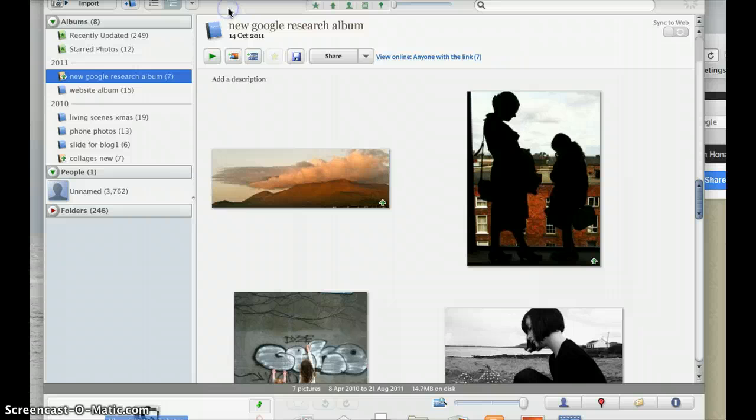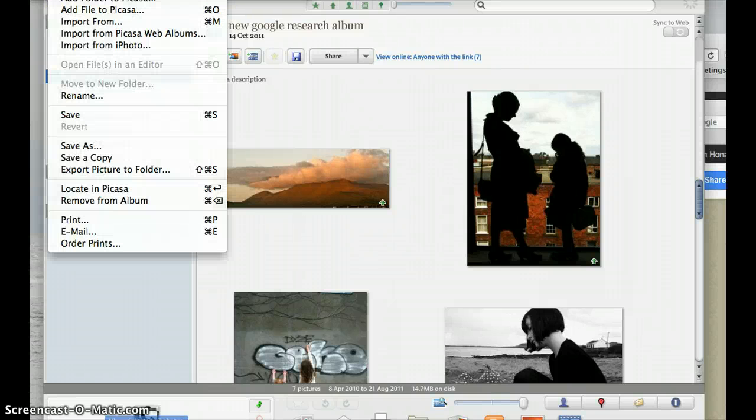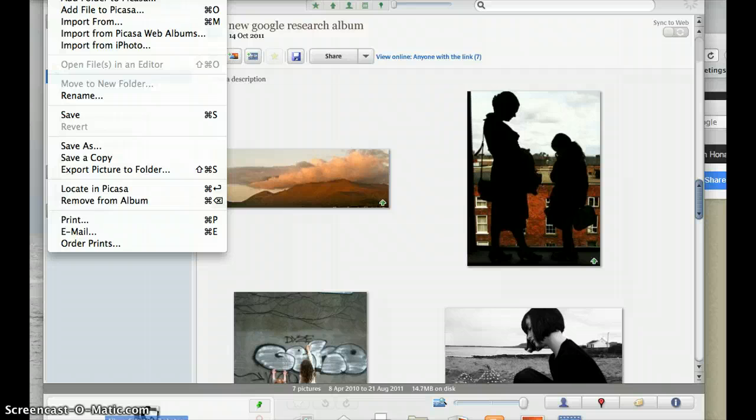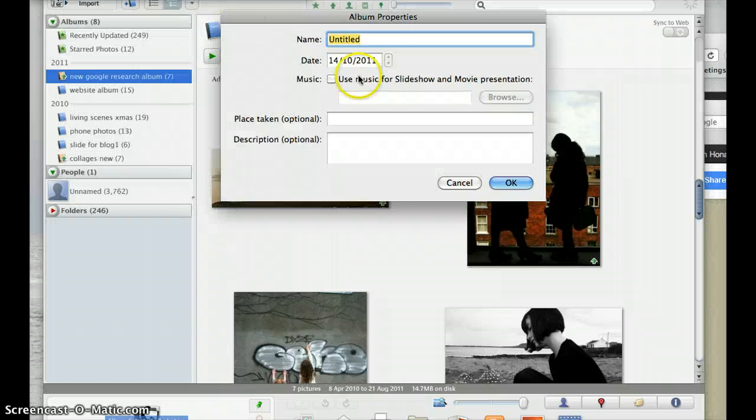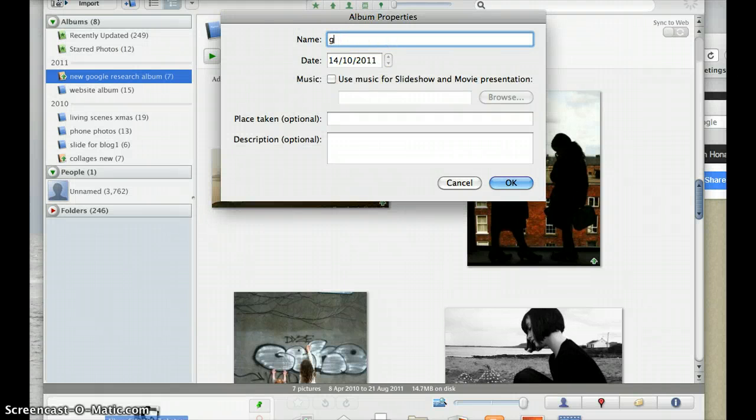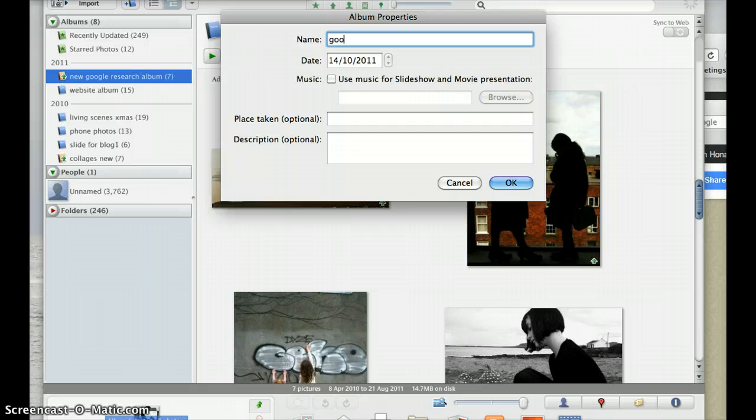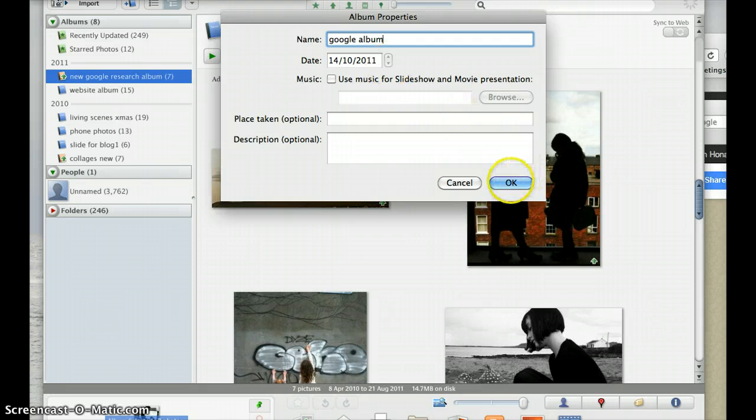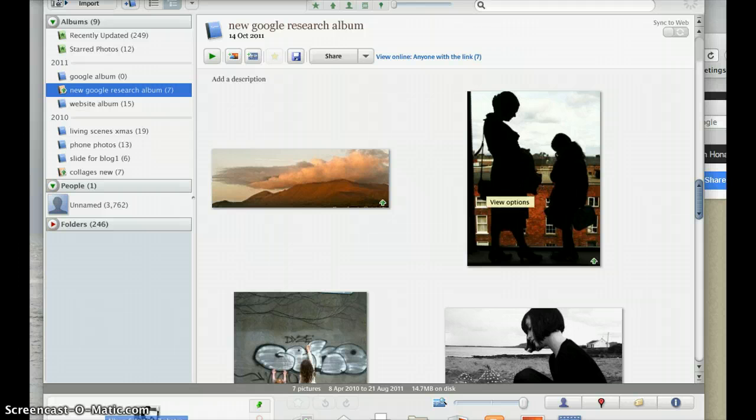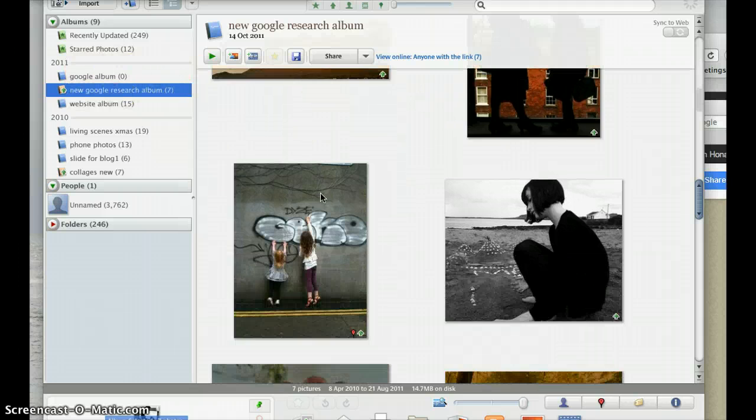In Picasa, I created a new album. You can see up at the top, I selected New Album. We'll call it Google Album. And OK. There's my new album, Google Album.